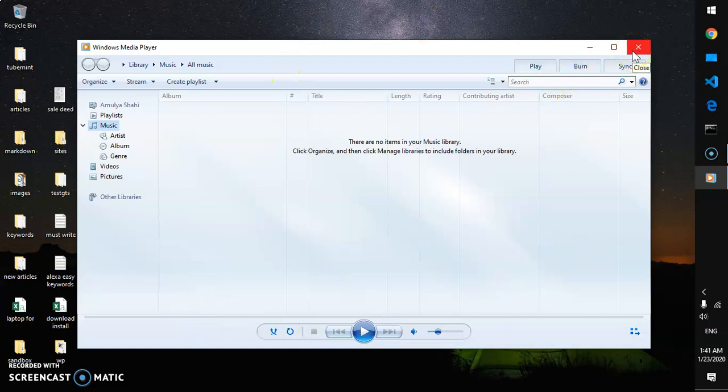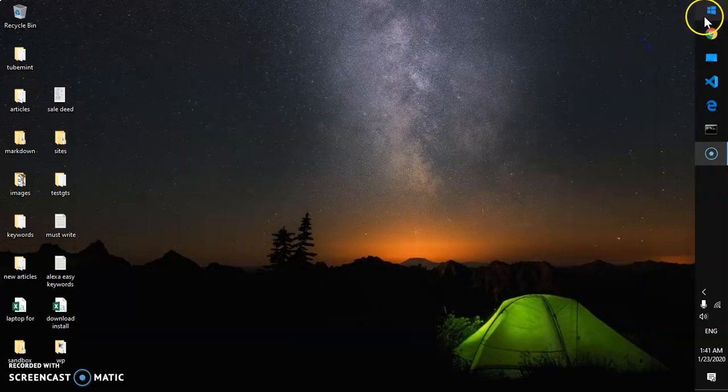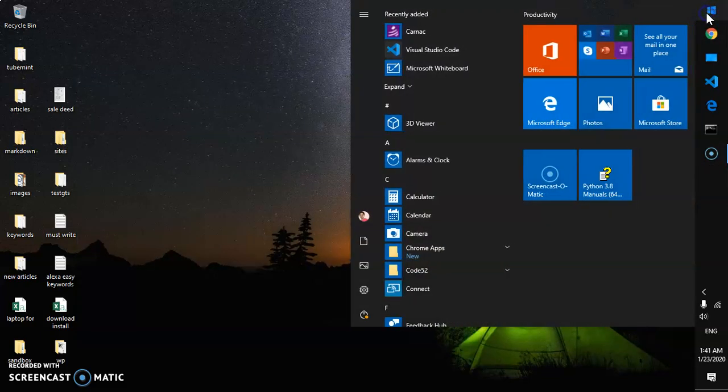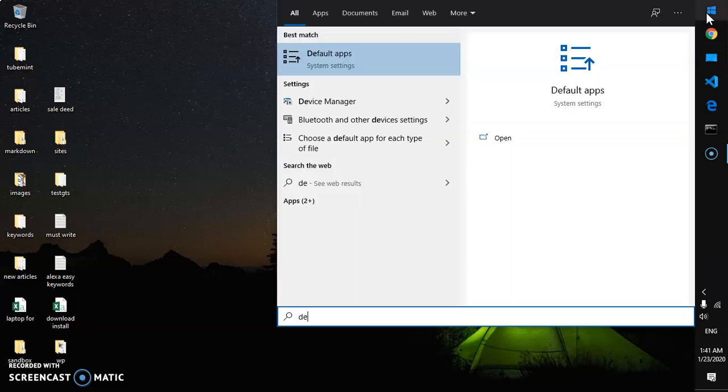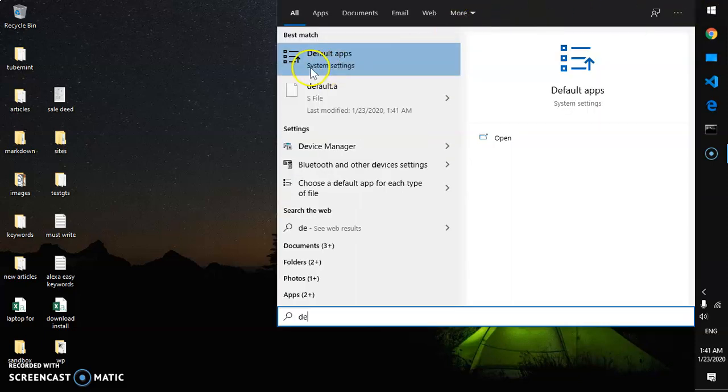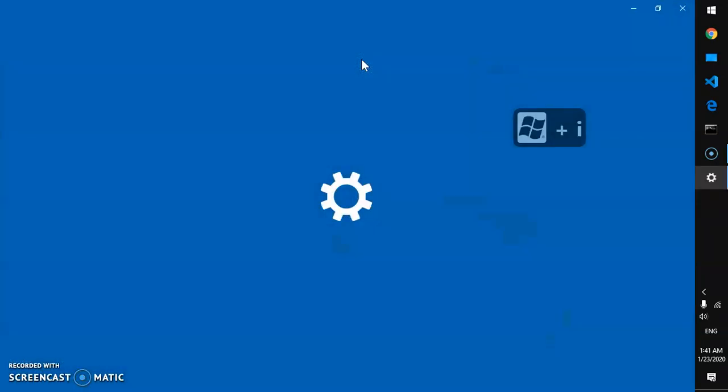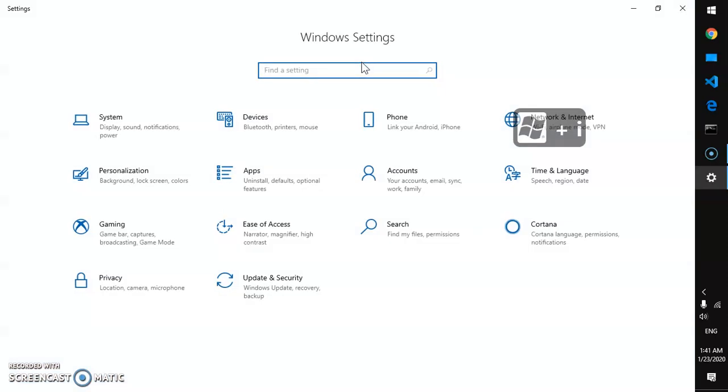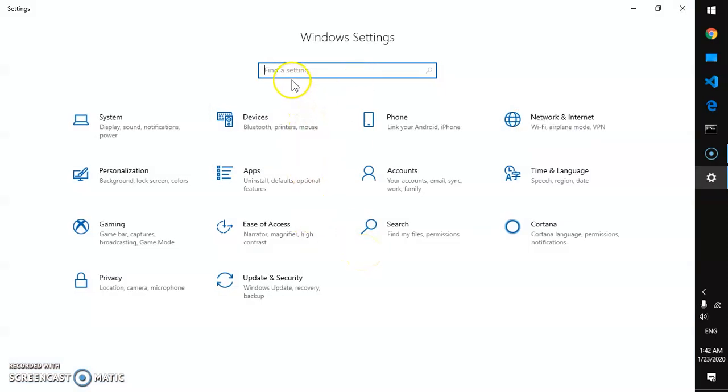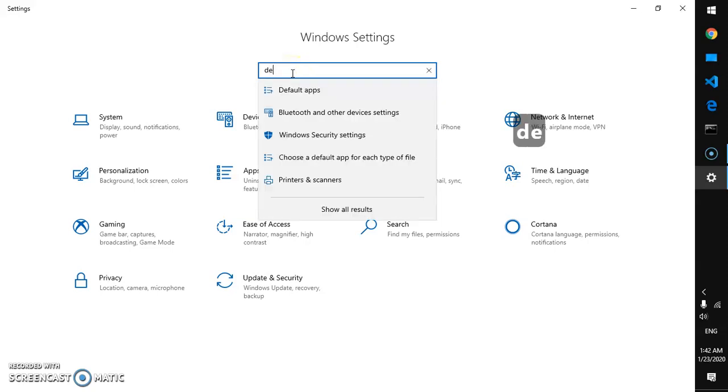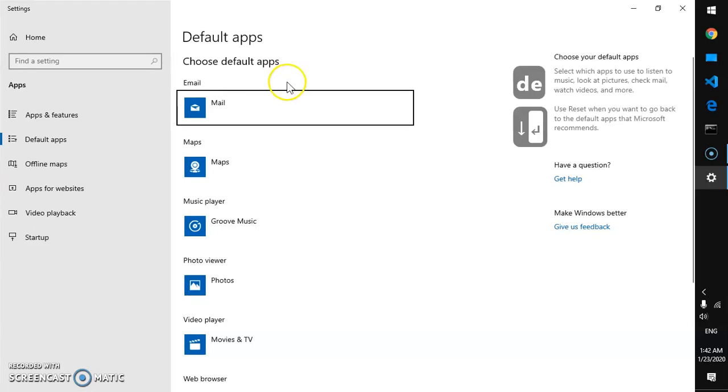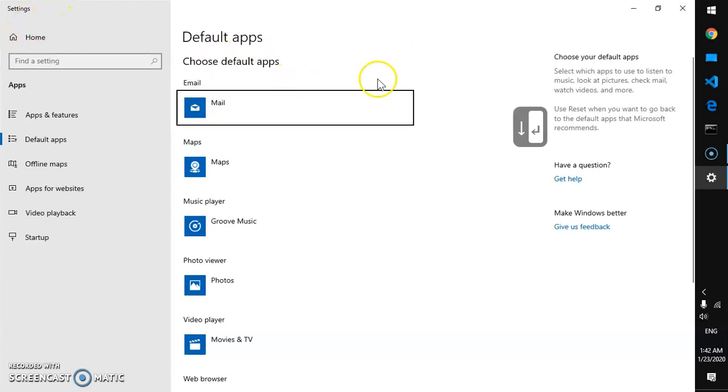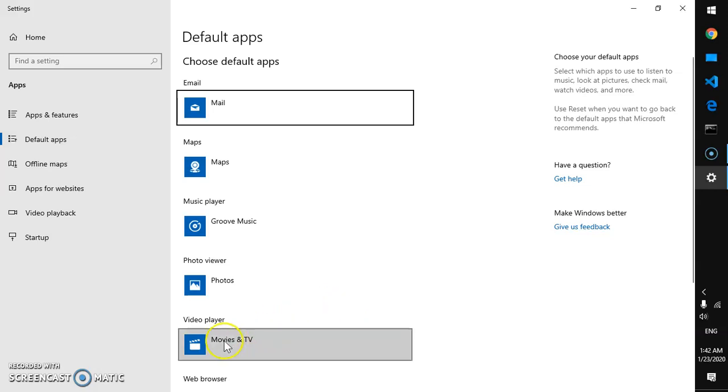You can go ahead and set this application as a default video player and audio player. To do so, simply go to the Start menu again and type Default. Default Apps will appear here. Or you can go to the Settings tab with Windows and I, and then look for Default Apps.